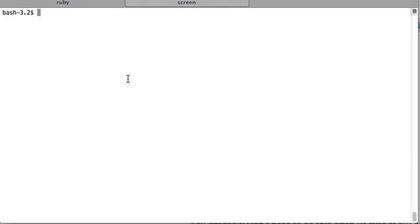I'm inside my project directory and first I'm going to list all the branches that are already created in my project. You can see one is master which is by default created and another is one-branch which I created in the last video. In this video we are going to first delete this branch one-branch locally and then remotely.